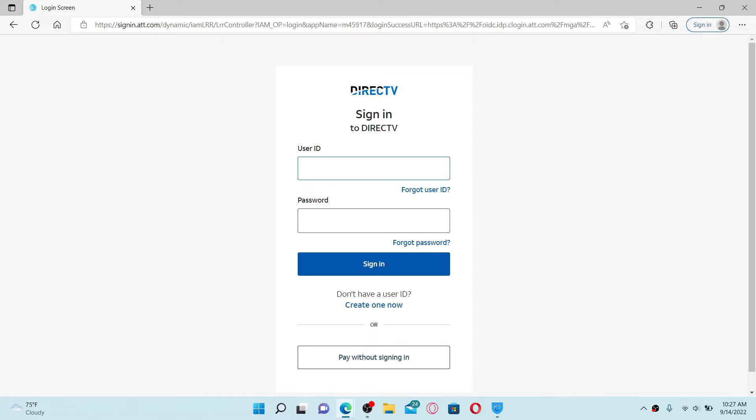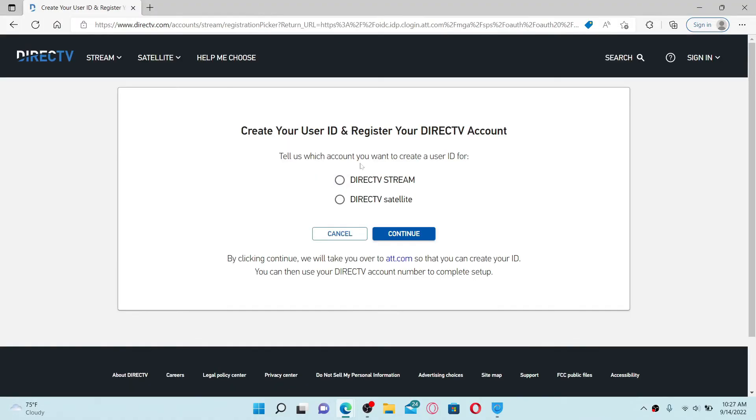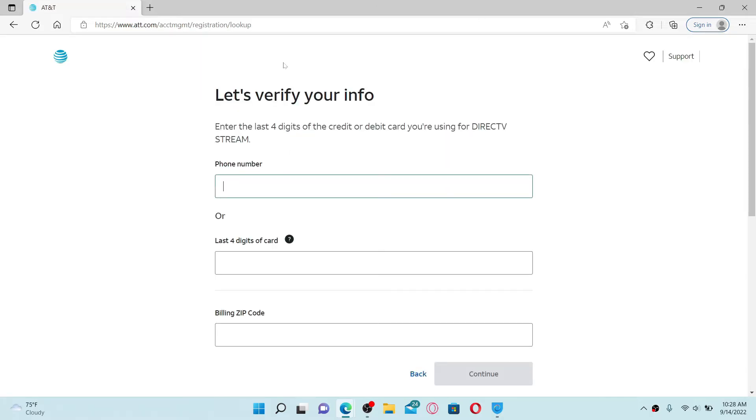But if you don't have one, you need to create a new account. Click on 'Create one now' under 'Don't have a user ID.' Select which account you would like to create a user ID for, whether it is DirecTV Stream or DirecTV Satellite, and give it a click. Once you do that, click continue.